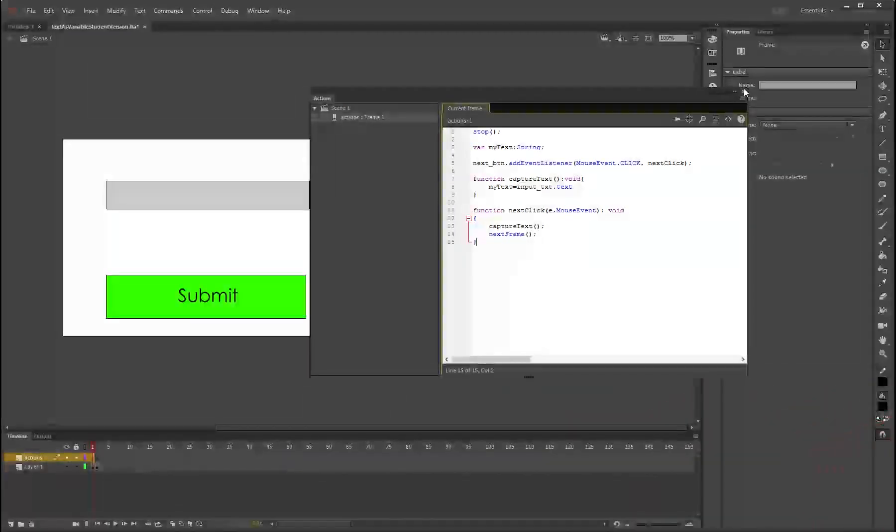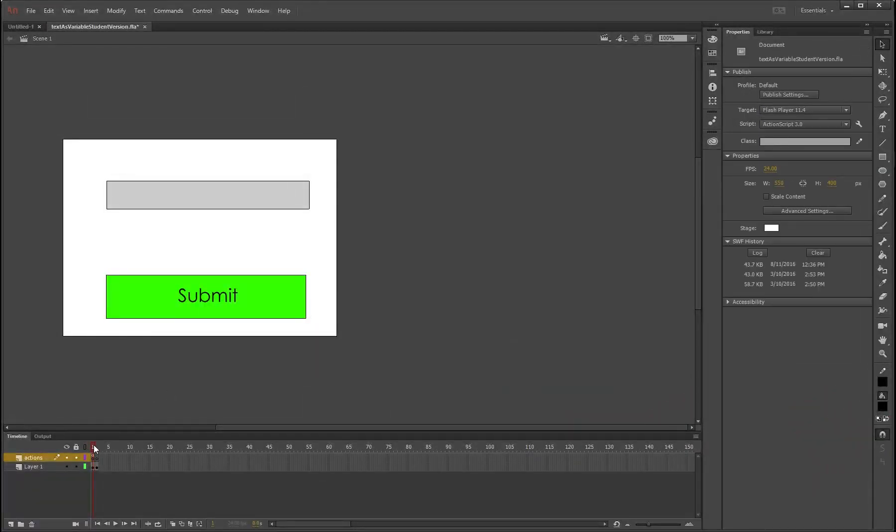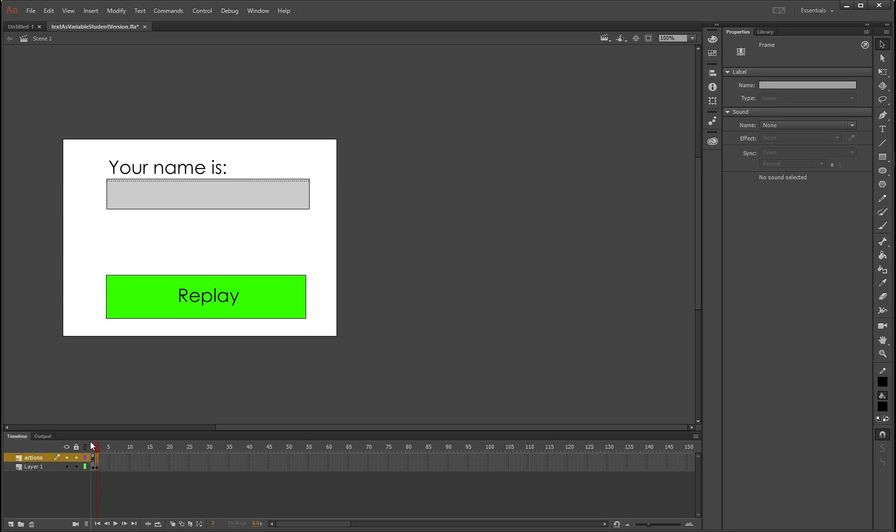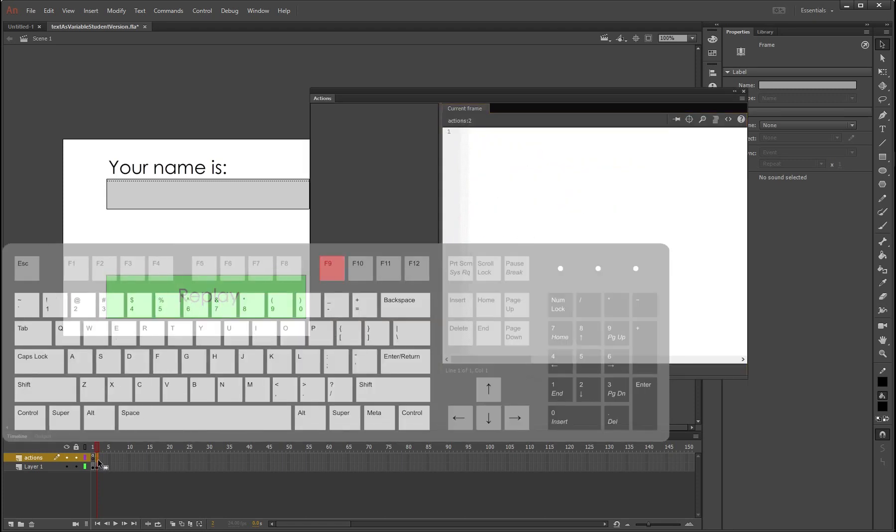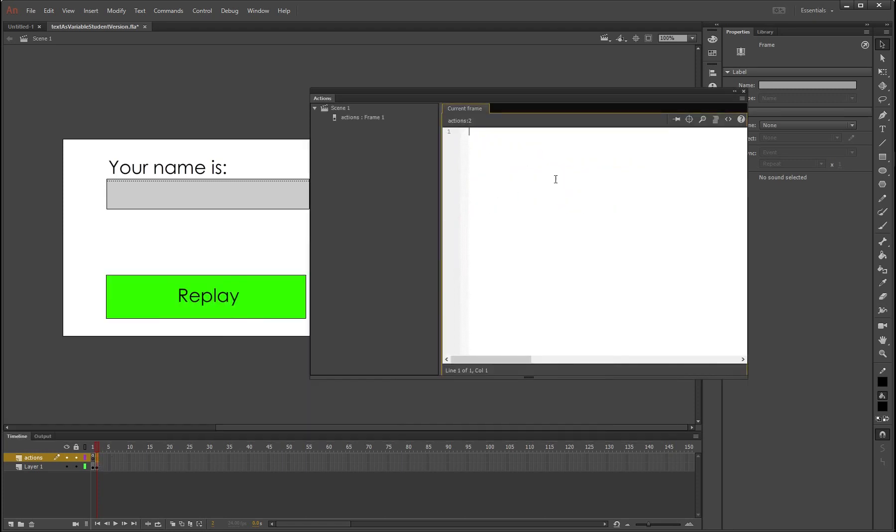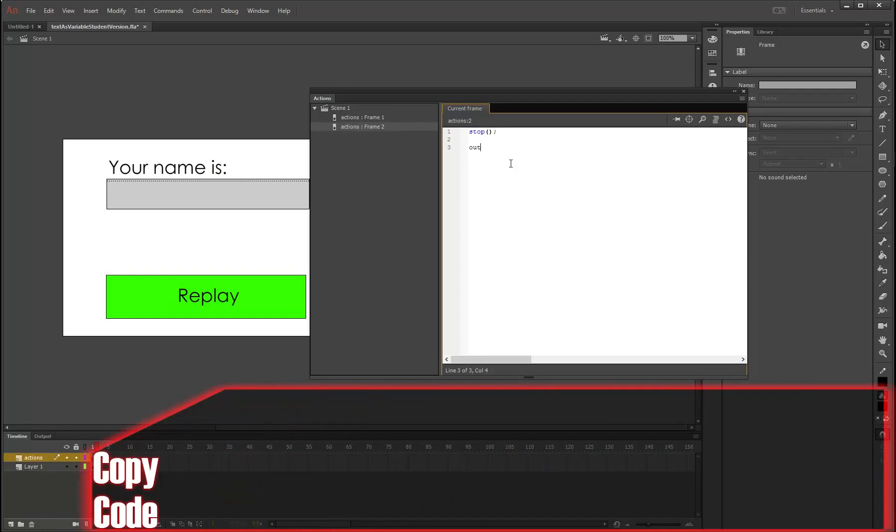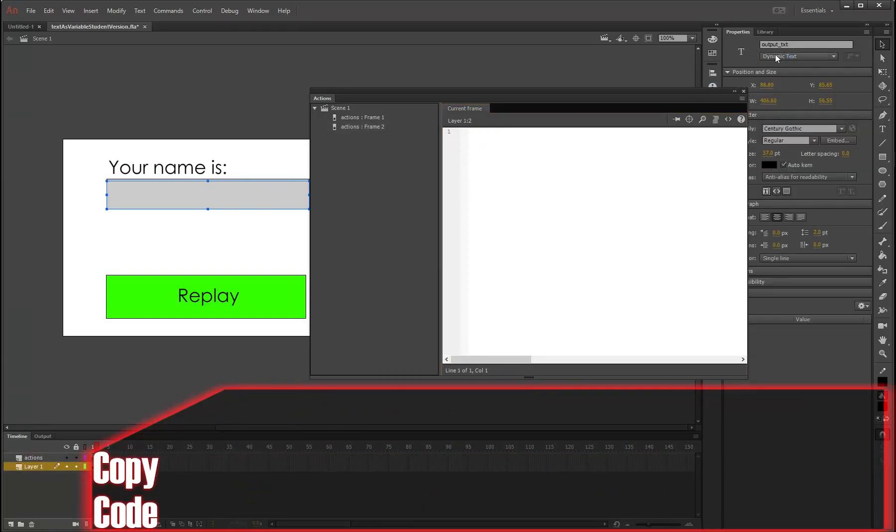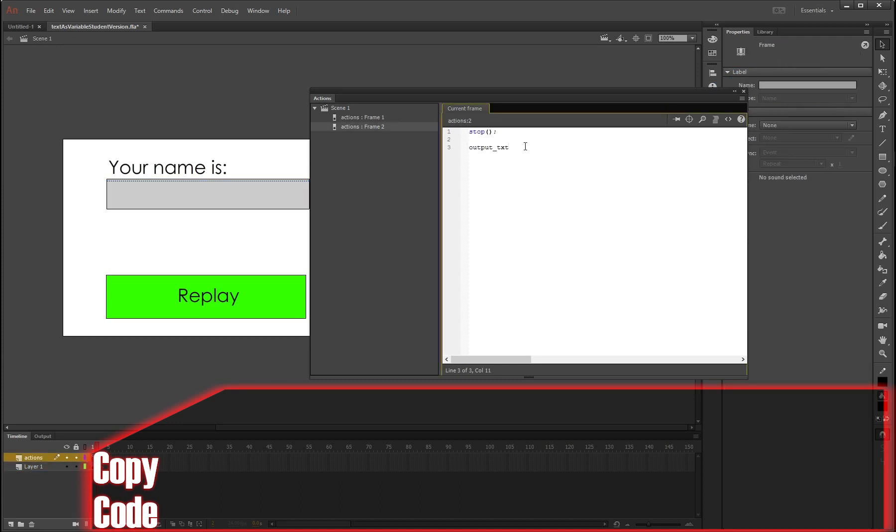Hit on the X and now we need to go to our next frame and add some code in here as well. So press F9 on frame number two. Alright, so we'll stop in here. And now all we need to do is make our output text display that variable that we made before. So output_text, which is the name of this dynamic text box right here, output_text, dot text equals the name of our variable, which is myText. So now it should display our text that we typed in our first frame in our second frame in this dynamic text box. And we have a button on here.